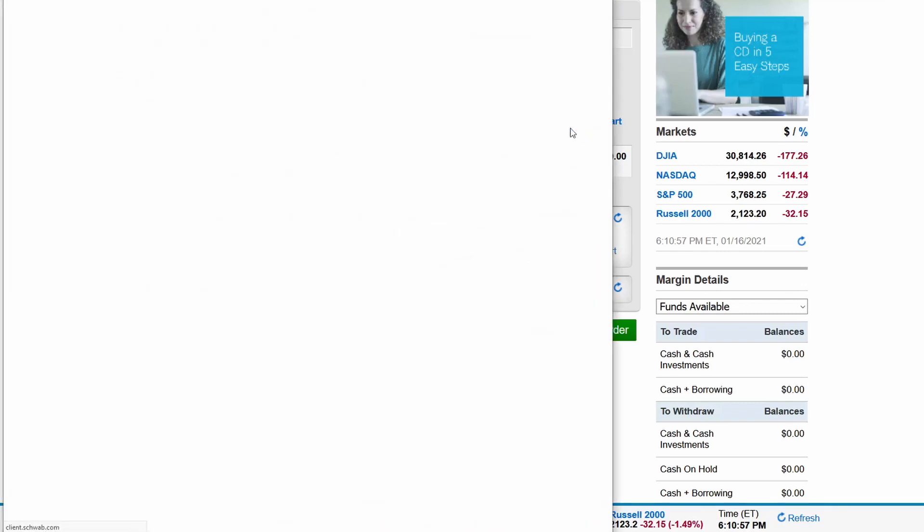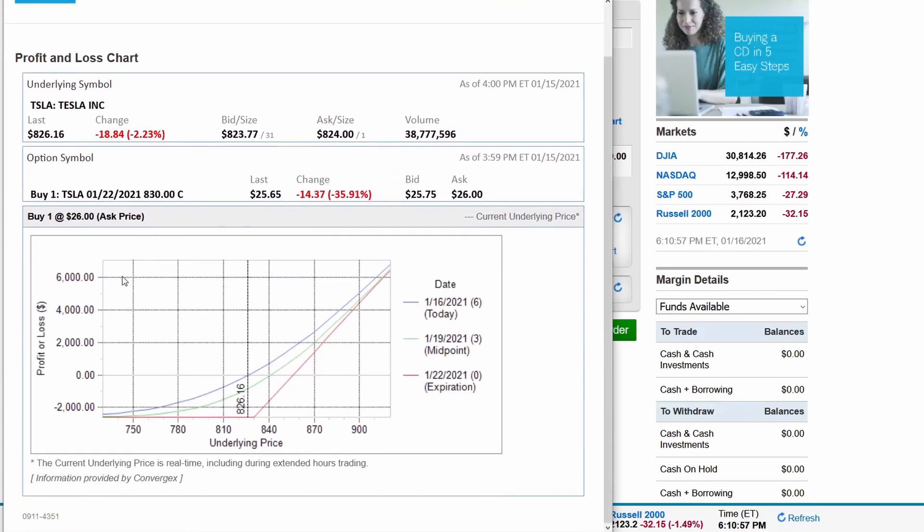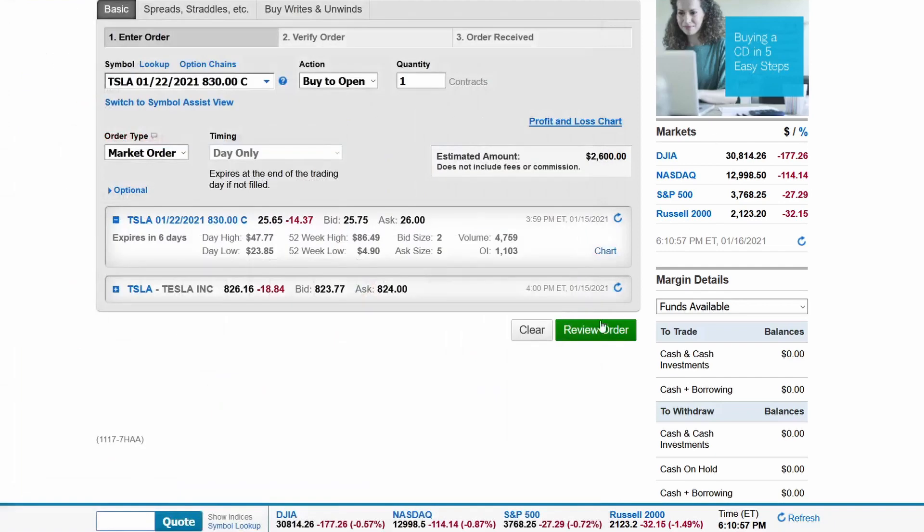Click here for the profit loss chart. The profit loss chart will show you when you expect to break even and make money. You will see that you break even at $840 on January 19th and break even around $855 at expiration, and make money after that point. Then you review the order and place the order.